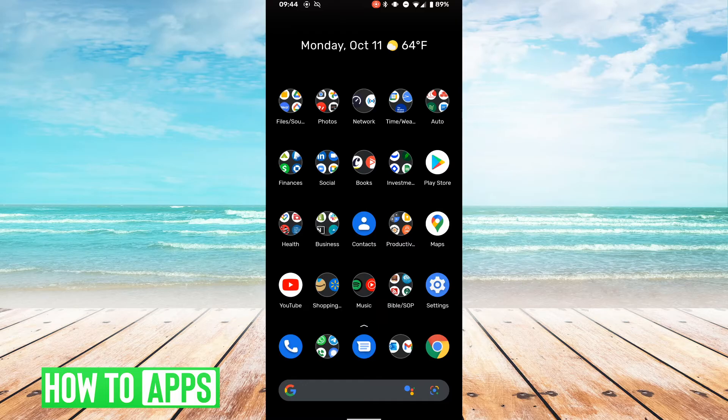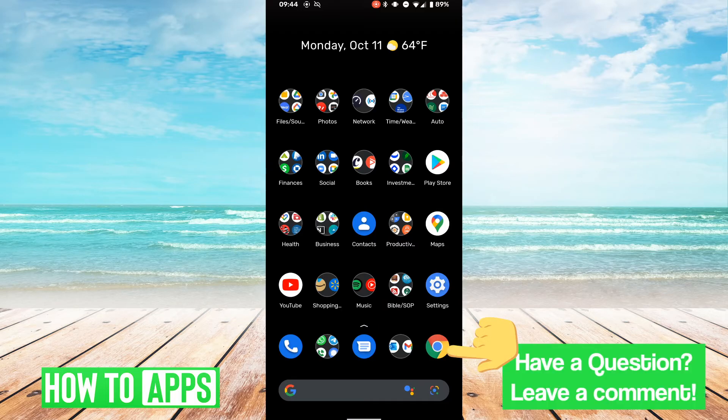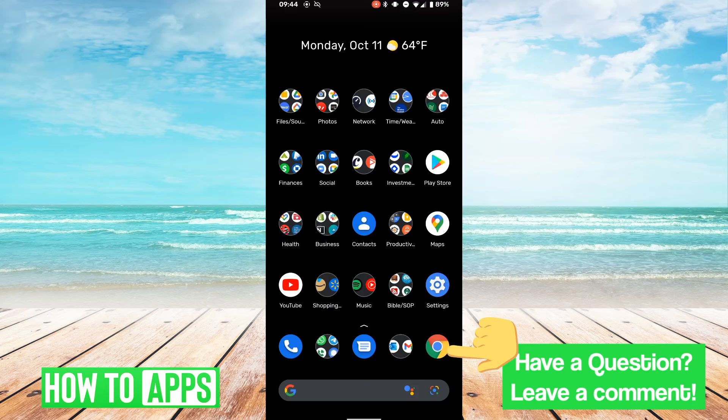So the first thing we do is we're going to go to our internet browser. So in this case, we're going to hit Google Chrome.